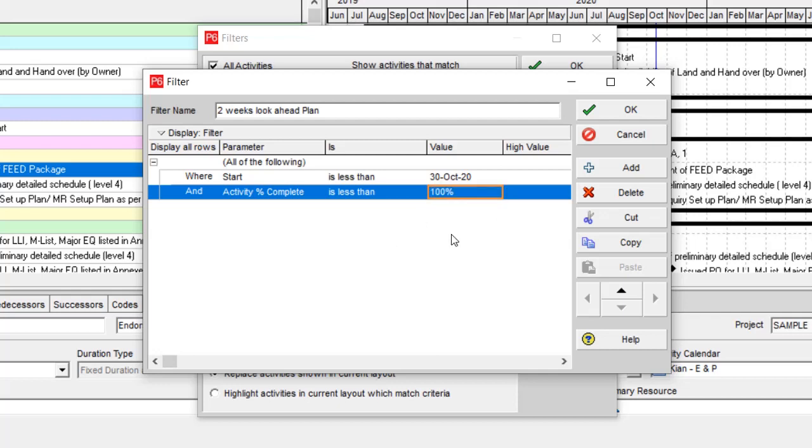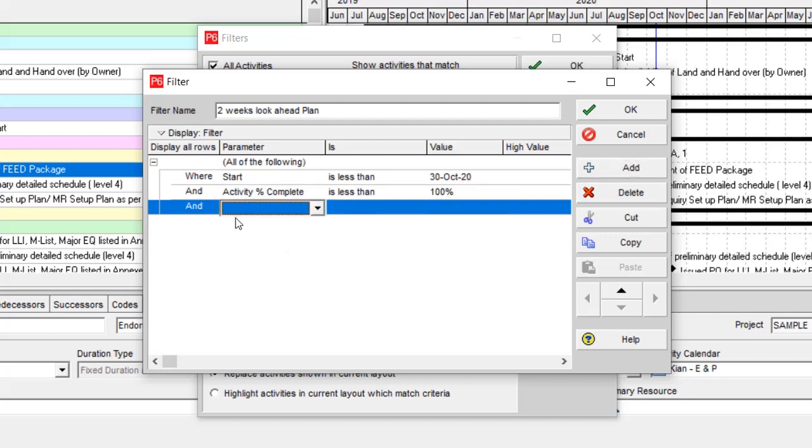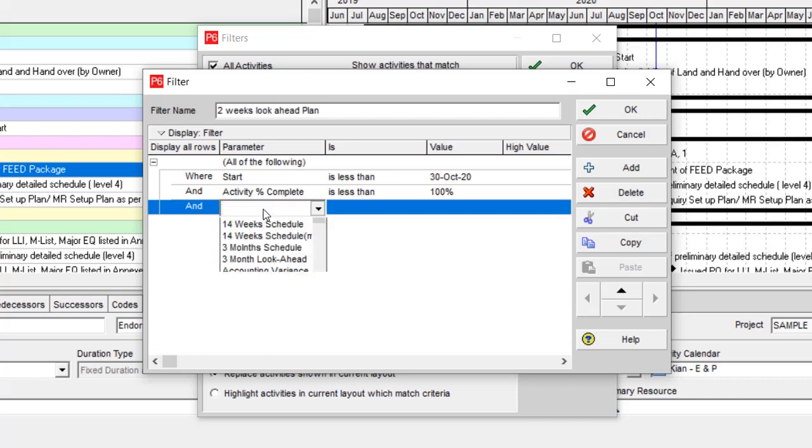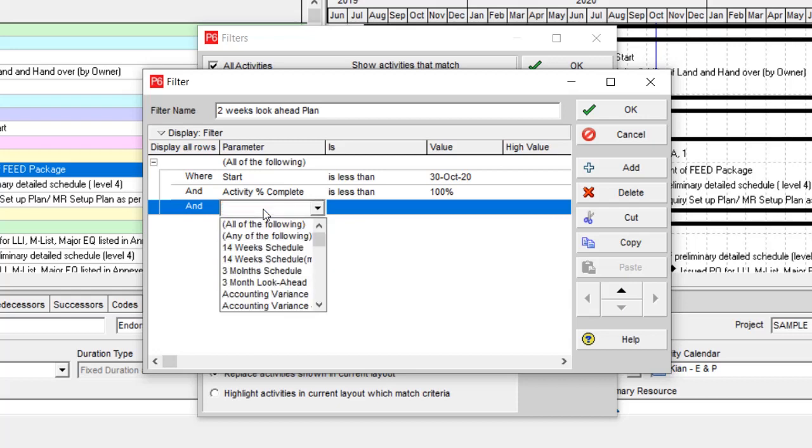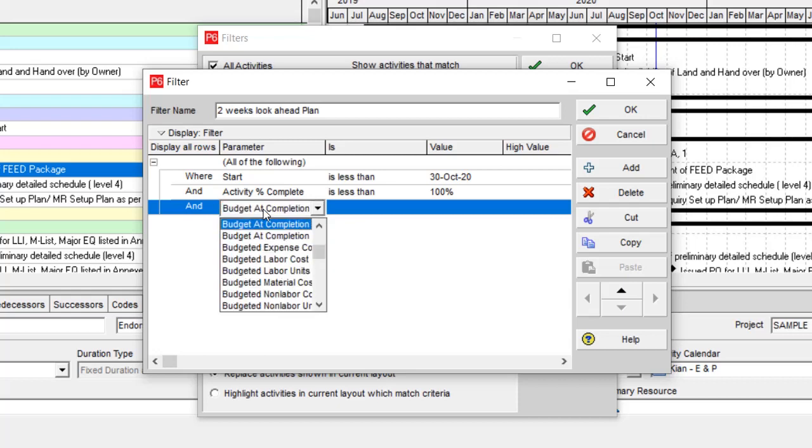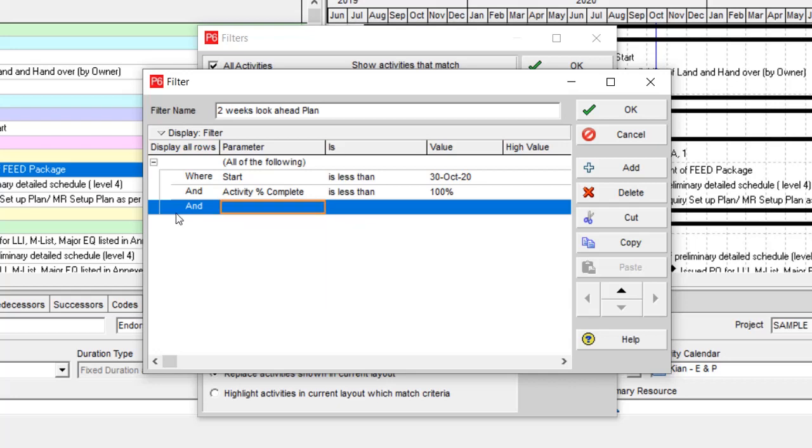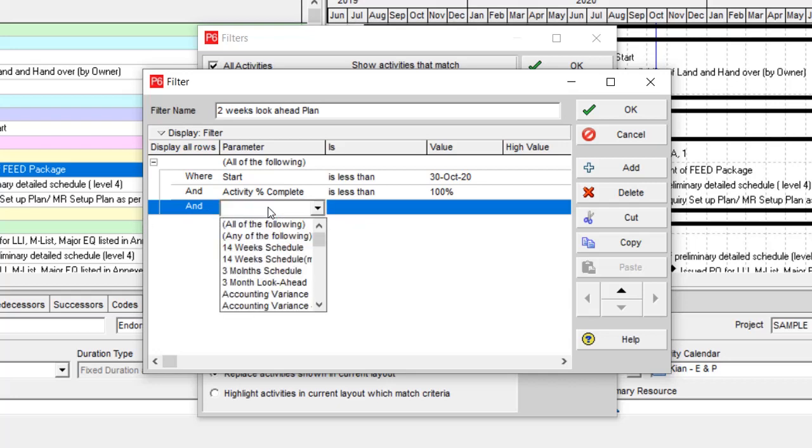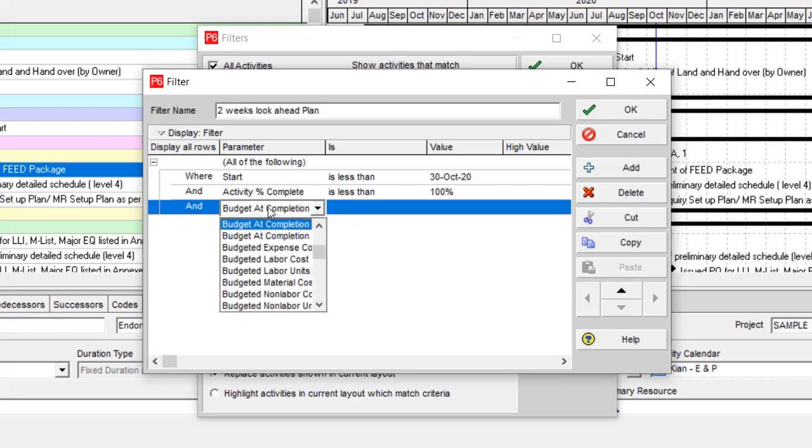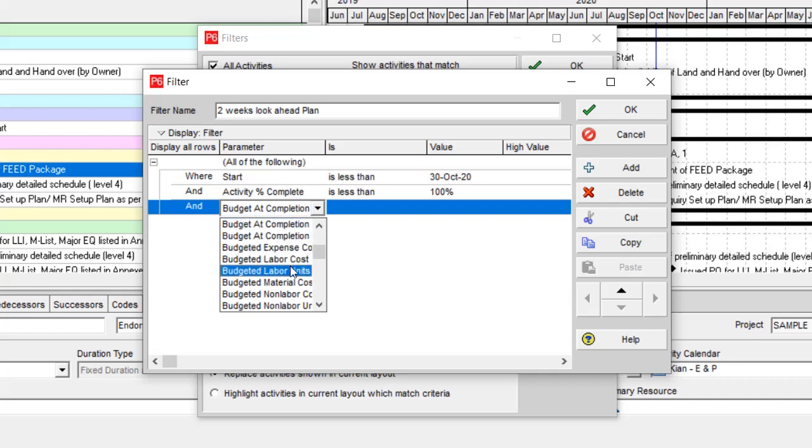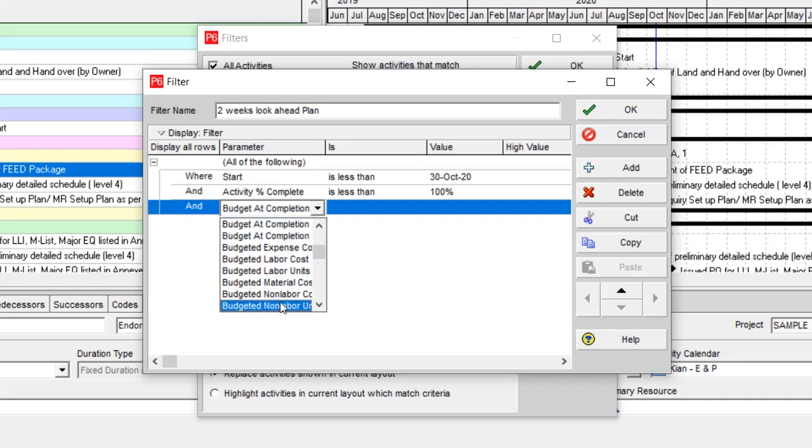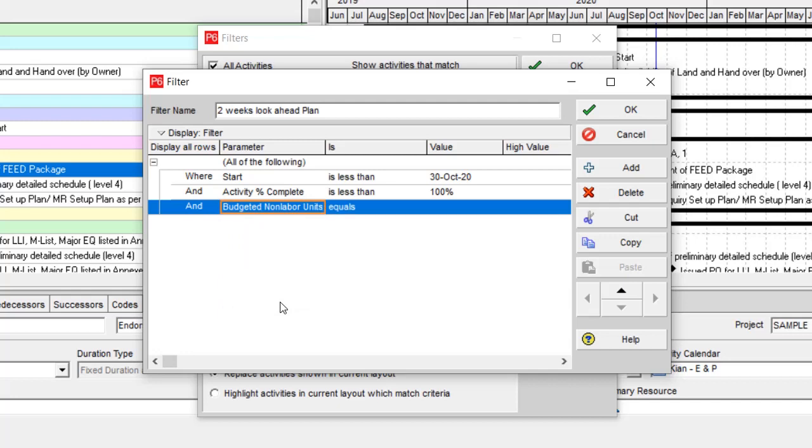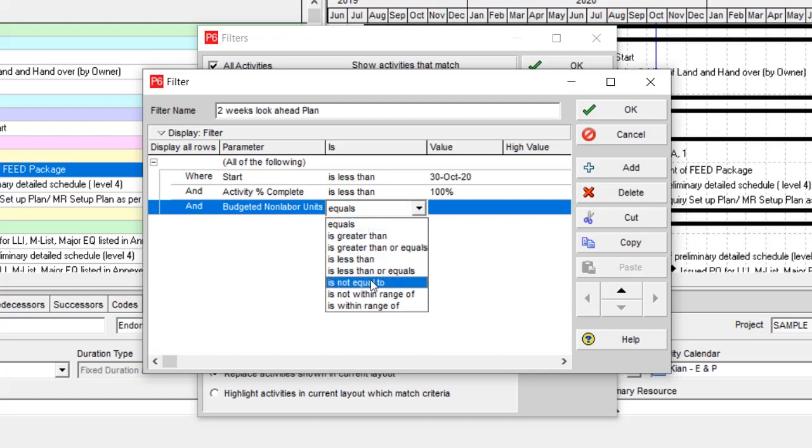The next filter is budget. I have too many activities in my project, and some of them have a budget and some of them do not. So the budget, for instance, non-labor unit is not equal to zero.